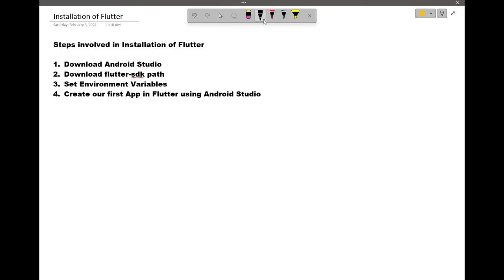Welcome to the installation part of Flutter and Android Studio. Before we start with our main app, there are four things we need to do: first, download Android Studio; second, download the Flutter SDK; third, set the environment variables for Flutter SDK so that Android Studio and Flutter SDK are linked with each other.